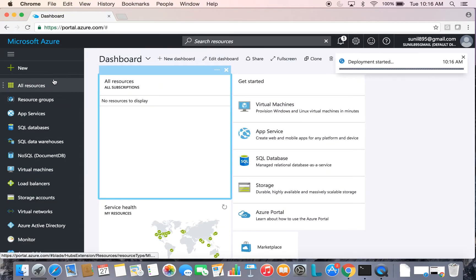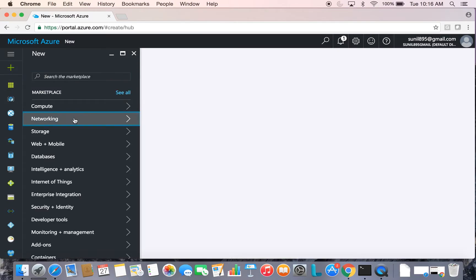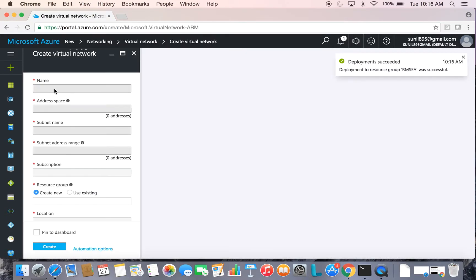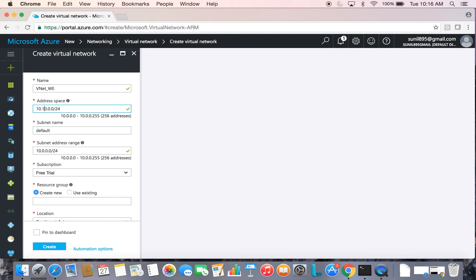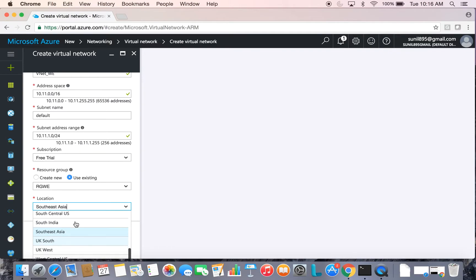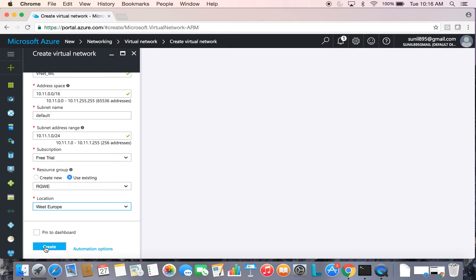The location will be Southeast Asia and create. Do the same for the resource group in West Europe. For that VNet, take the address space as 10.11 with subnet /16, choose the resource group as West Europe, location as West Europe, and create.